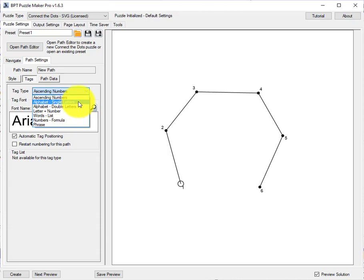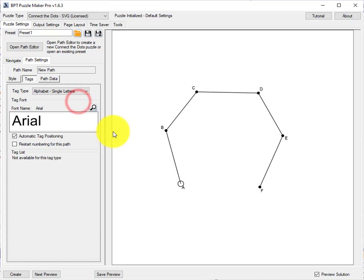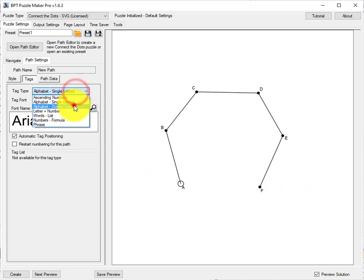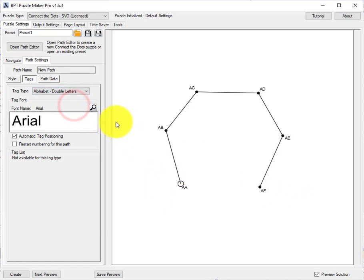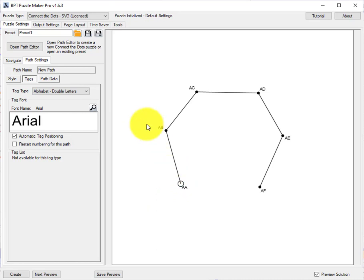For example, you can use single letters A to F. In this case double letters, because with single letters you can only have 26 dots, with double letters you can have 26 times 26.